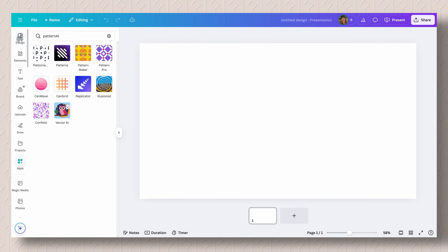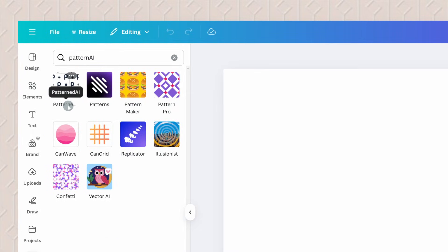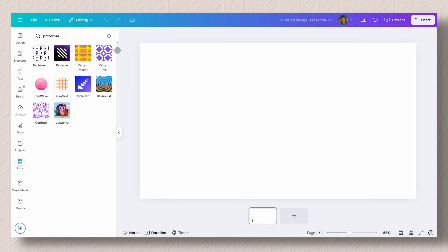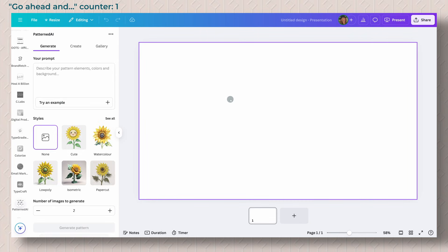If you go into your Canva dashboard and click on apps, type Pattern AI, and this is the app that we're going to use today. I've used several of these Pattern apps and Pattern AI by far is my favorite just because you can use lots of different elements to create something that is unique. So that's what we're going to pick today.